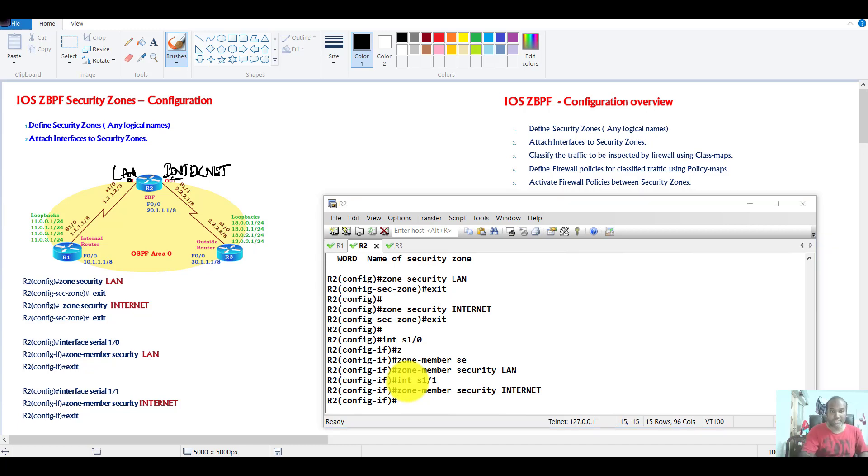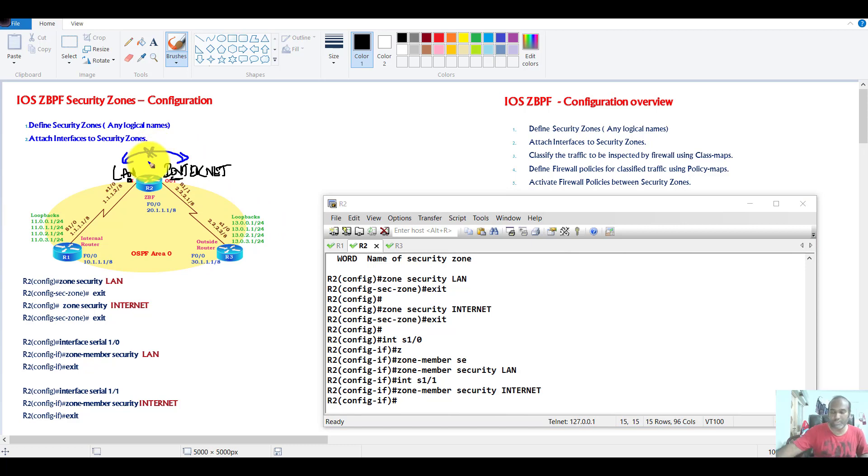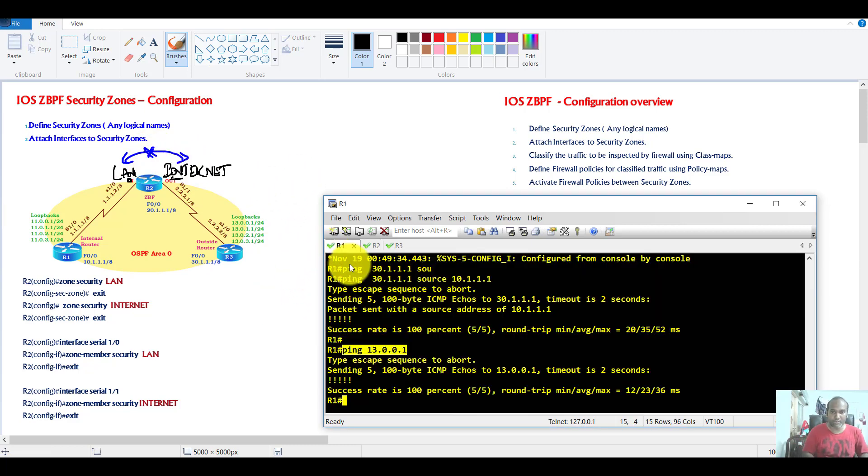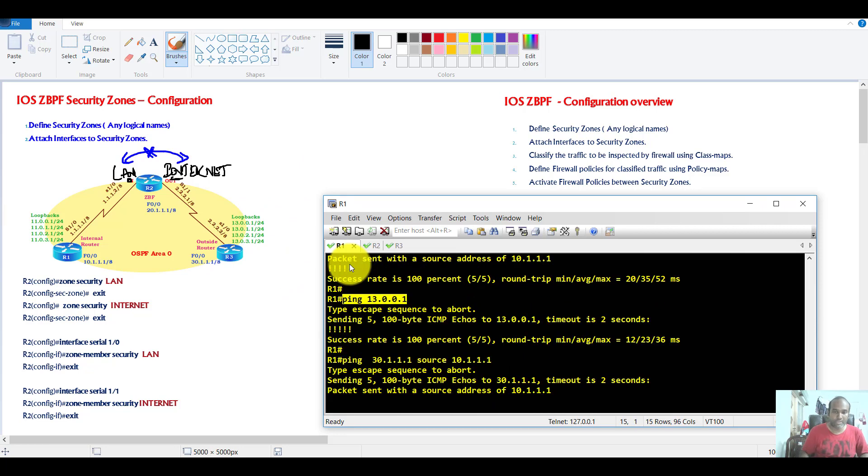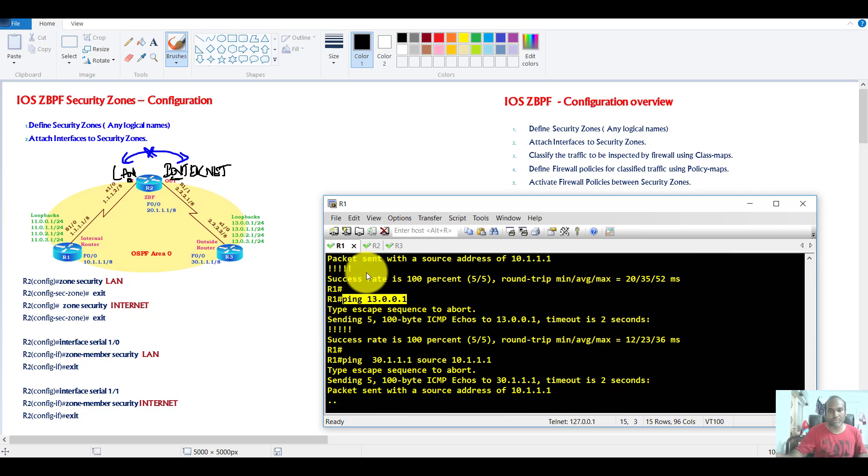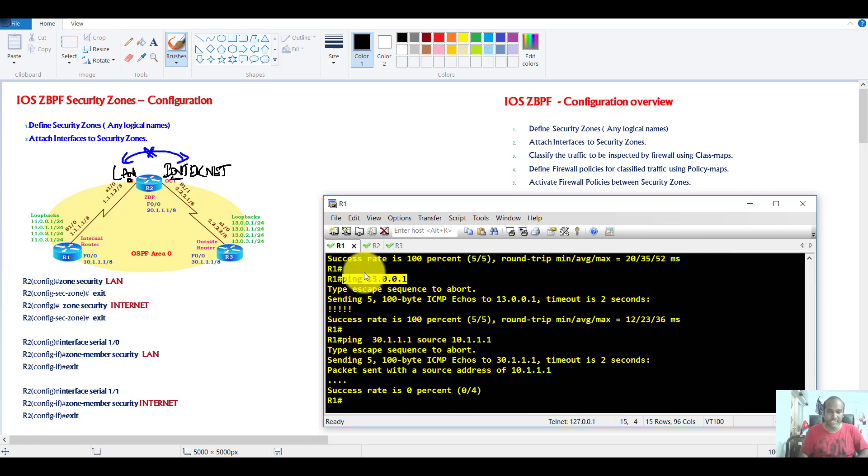Again, we discussed by default the traffic will not flow between the two zone interfaces. So let's go to router 1 and try to ping. You can see I'm not able to send any traffic from router 1 to router 3 because it's default denied.